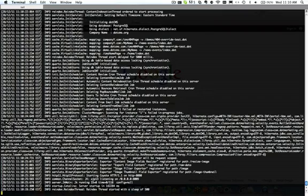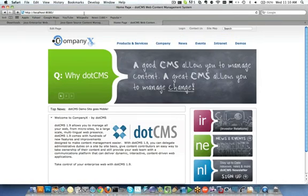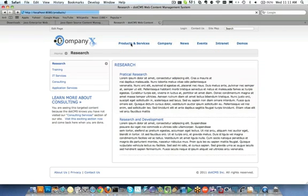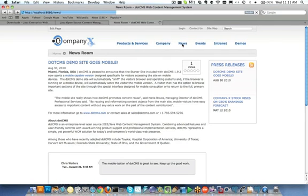And after a few minutes the dotCMS instance is now started up running on port 8080 so now we can try a back-end login through a website browser and here we can see that we're actually viewing the dotCMS installation that we just started up so we can hit all the pages in the starter site and see that it has started up successfully.